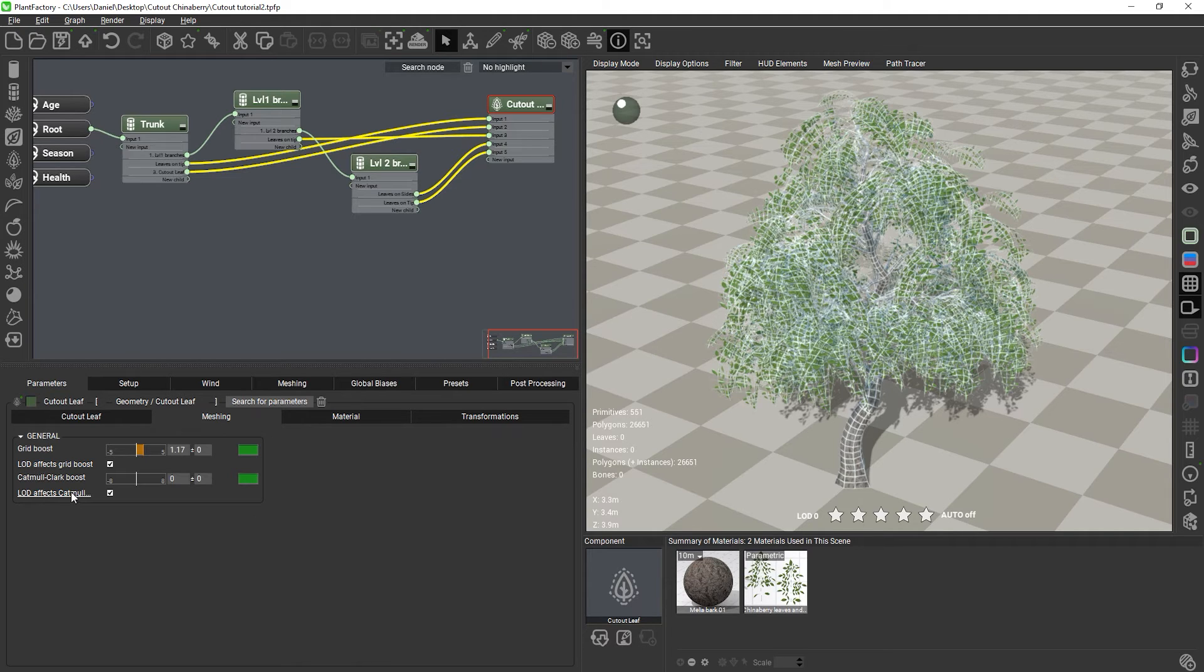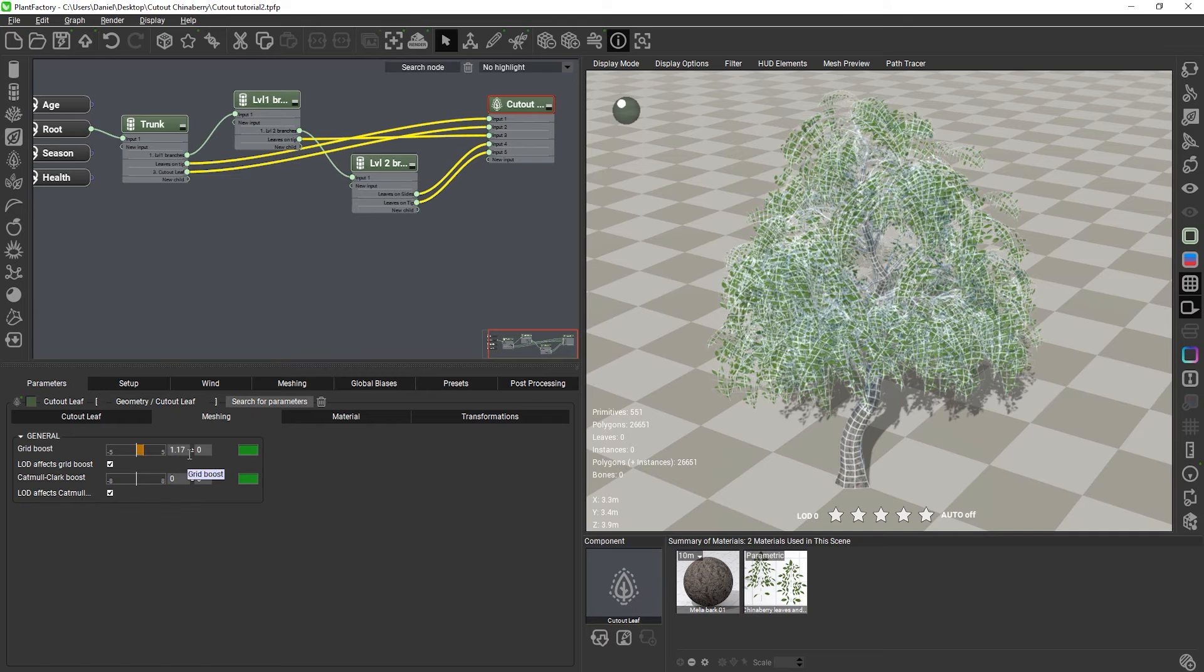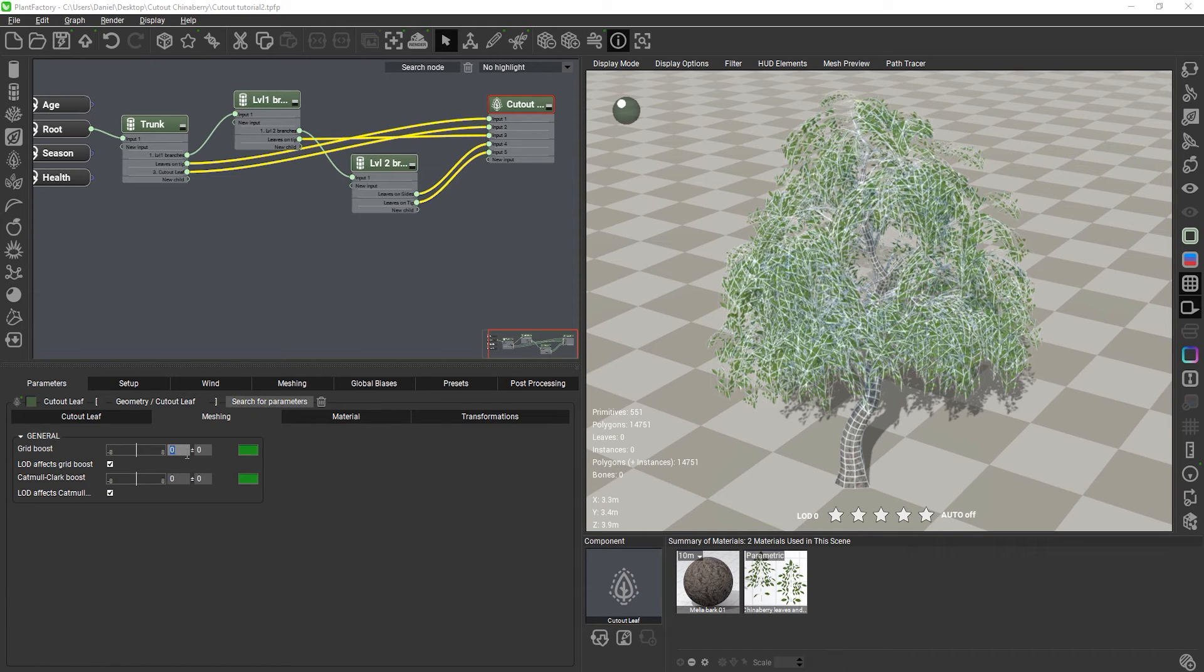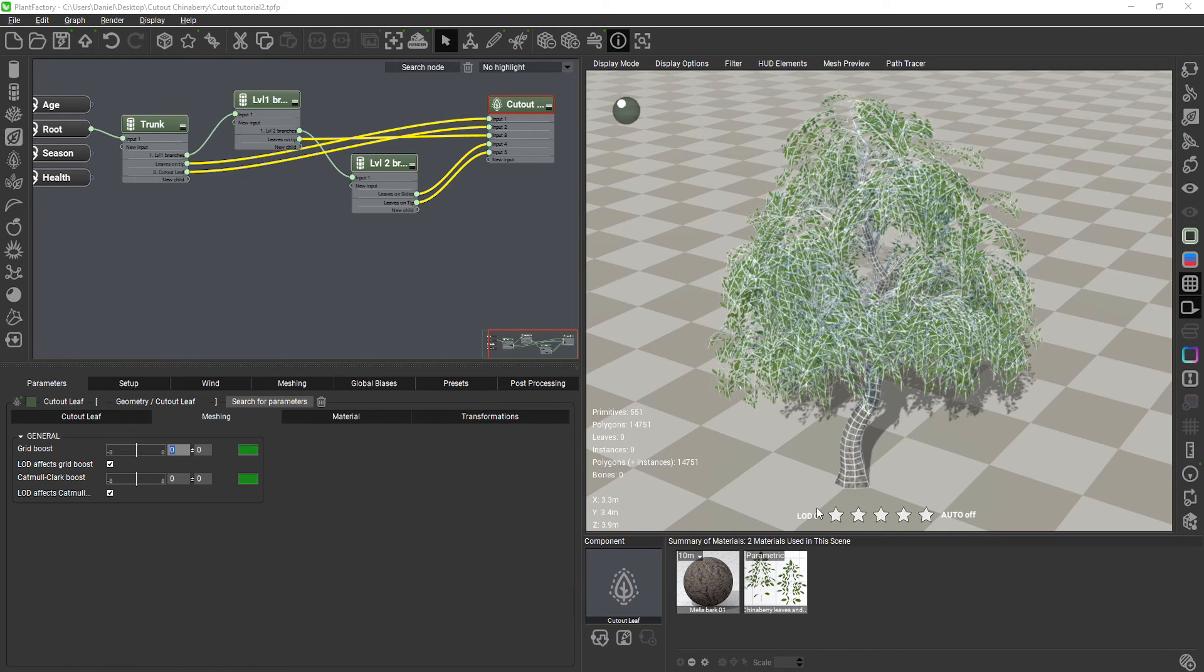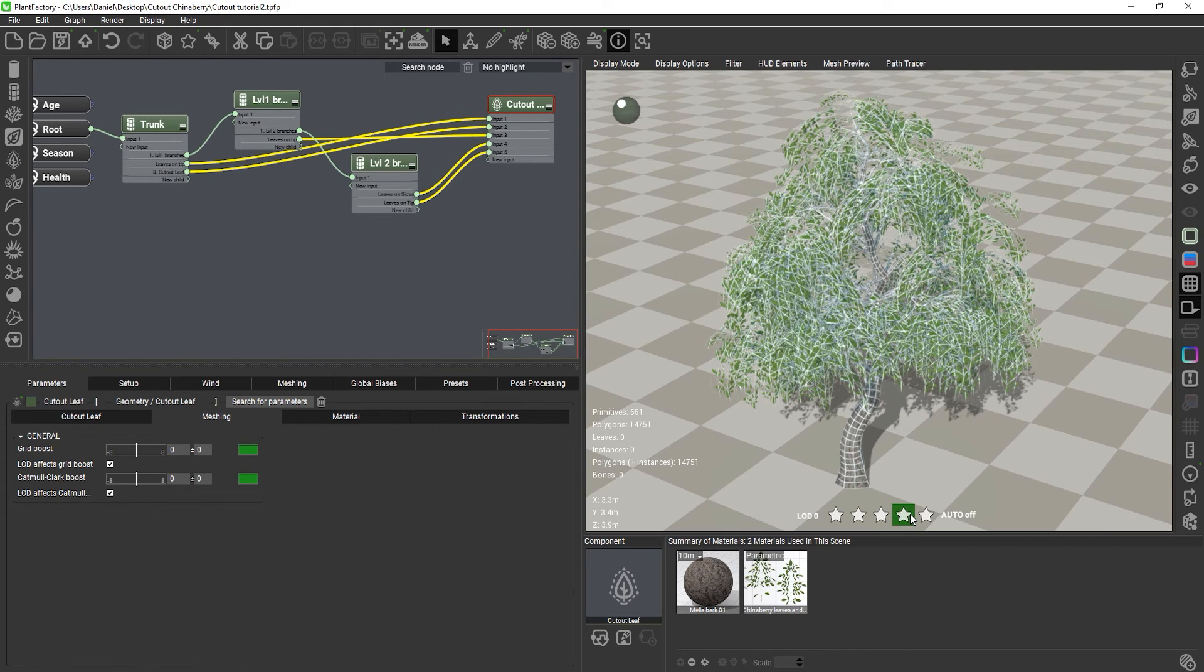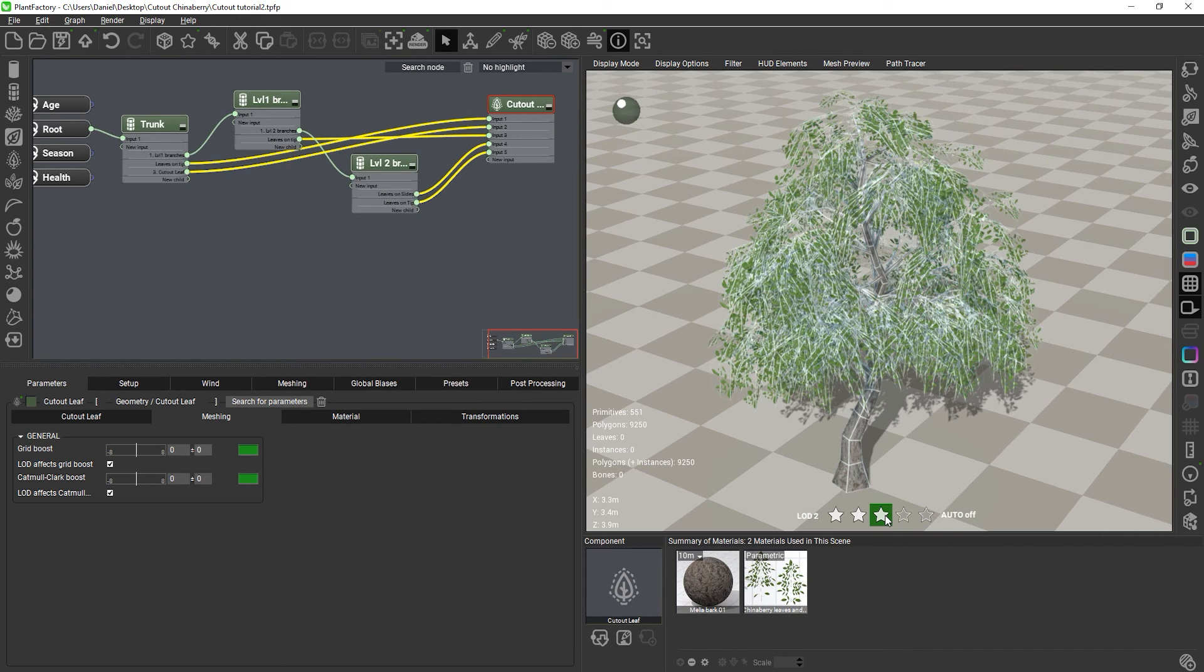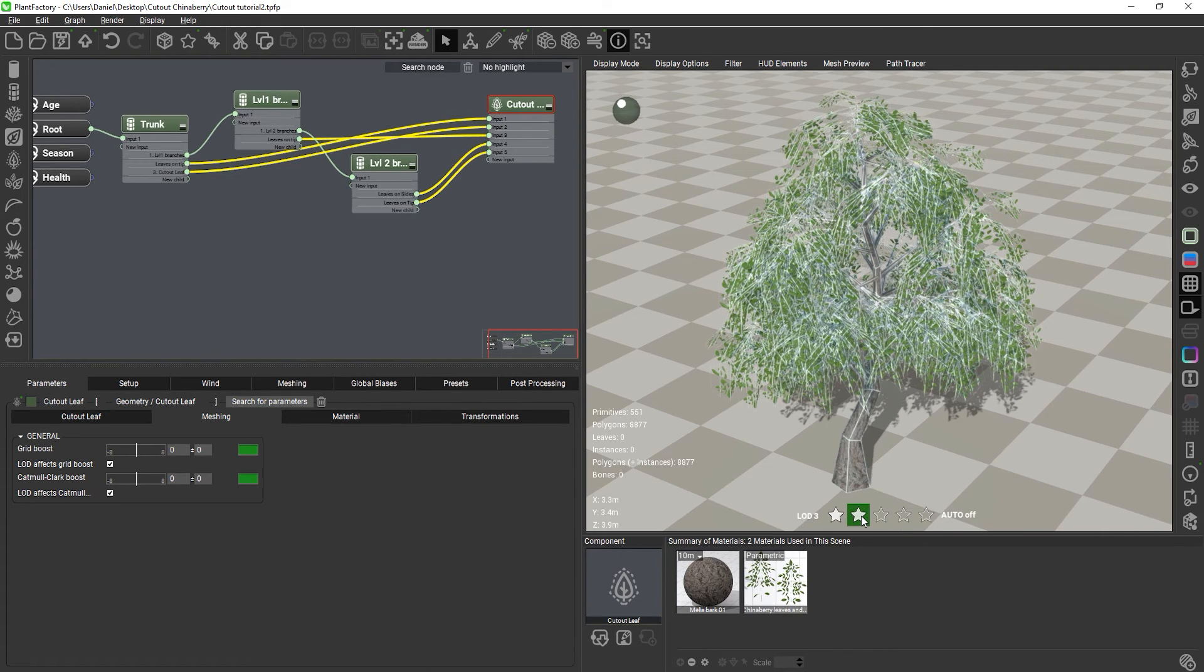You can link both the grid and the Catmull-Clark subdivisions to LOD changes as well. Each LOD will then halve the grid resolution or remove one Catmull-Clark subdivision level. Obviously, if a cutout does not use any Catmull-Clark subdivision at all, linking this parameter to LOD will have no effect on any LOD of that cutout.